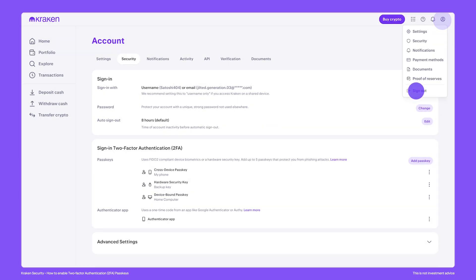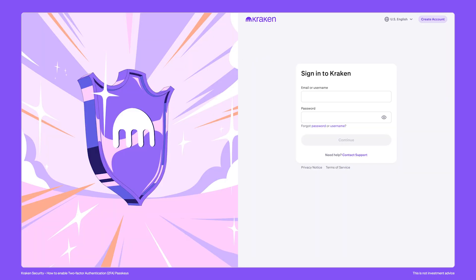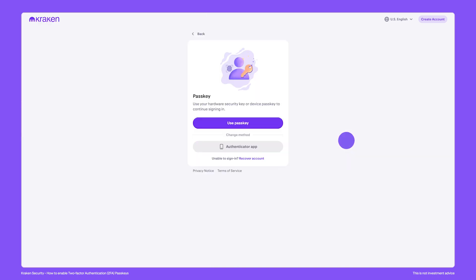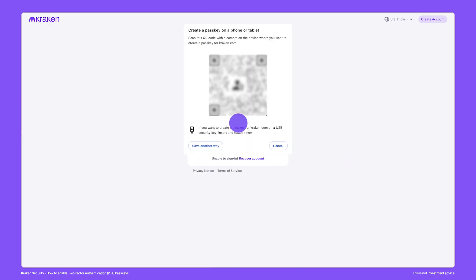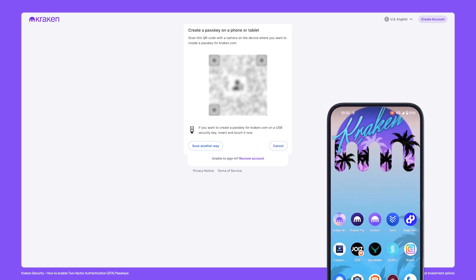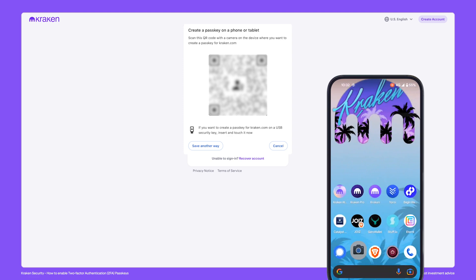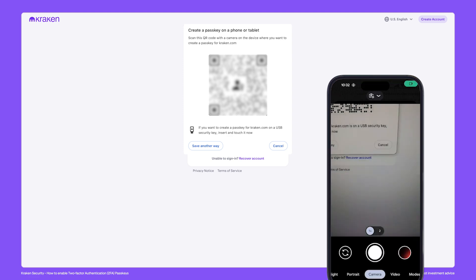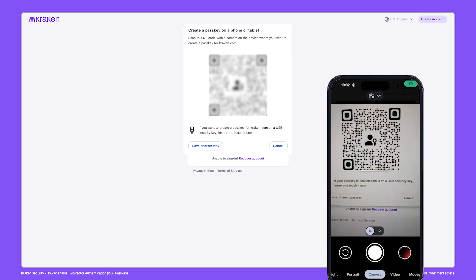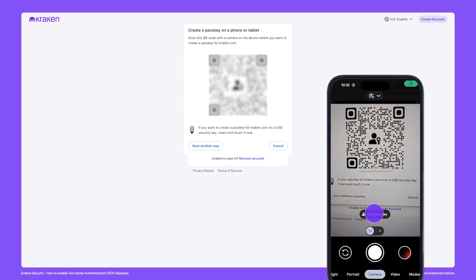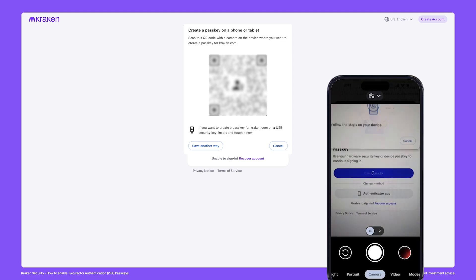Now, the next time you log into your account, you'll need to enter your username or email and your password. You'll then be prompted to use one of your passkeys as the second factor of authentication. If you choose to use your phone or tablet as a passkey, be sure to scan the QR code with your camera and tap use passkey. You'll then be logged into your account.